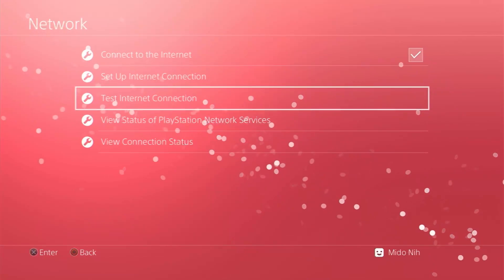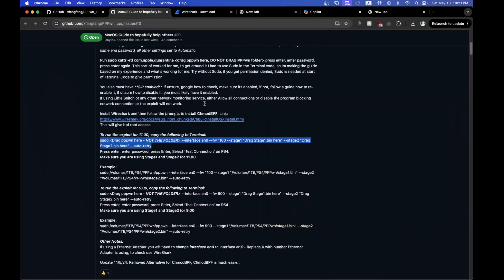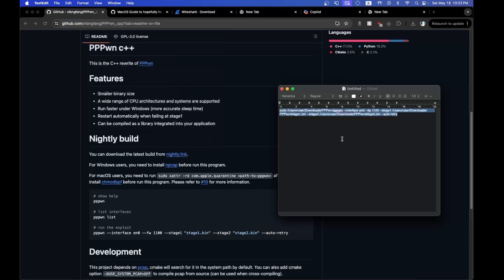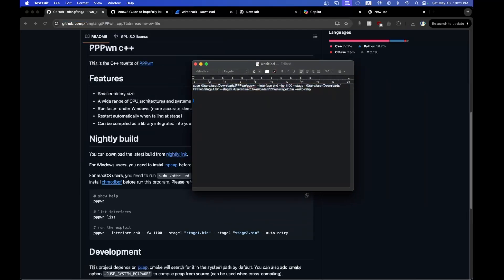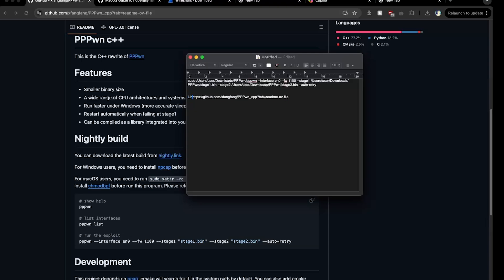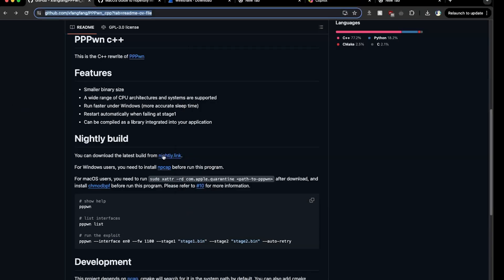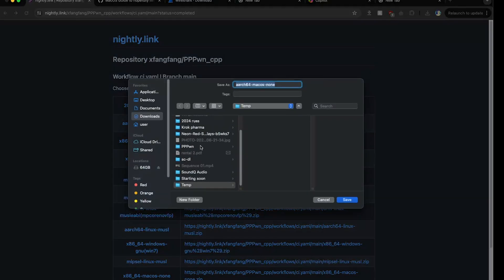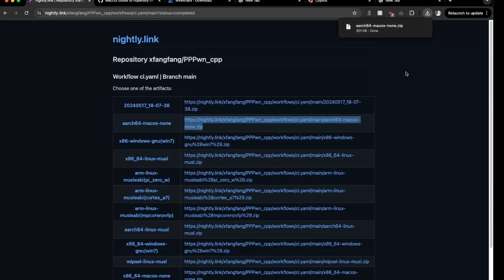Now go back to your Mac. I followed this guide right here. First, go to the first website — I'll copy the link and put it in the description as Link 1. Click on 'Nightly Link' and it will take you to a page where you want to download the arch64 MacOS version. Click that link and it will start downloading. Save it — that's the first thing we need to download.